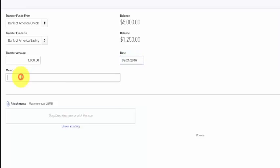In the Memo field, if you have additional information you want to include about this transfer, you can enter it here. Once you have completed all the fields, you can save and close.